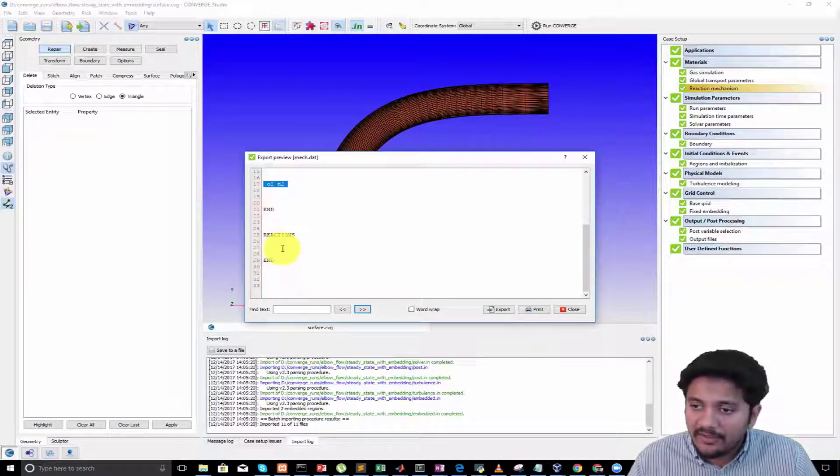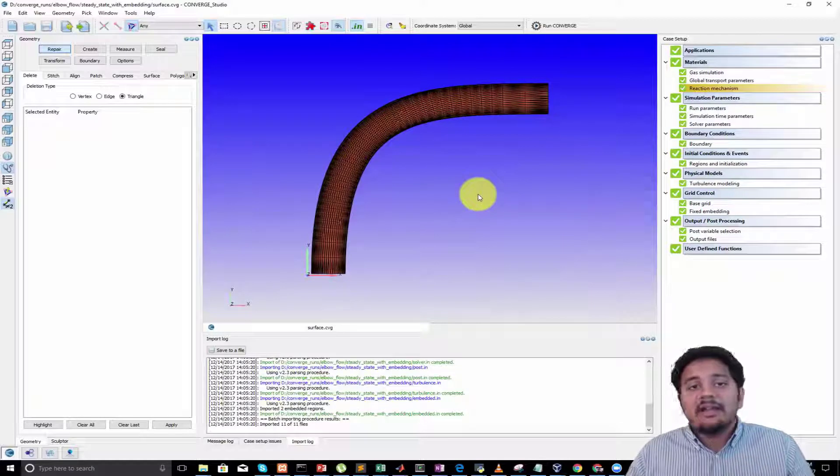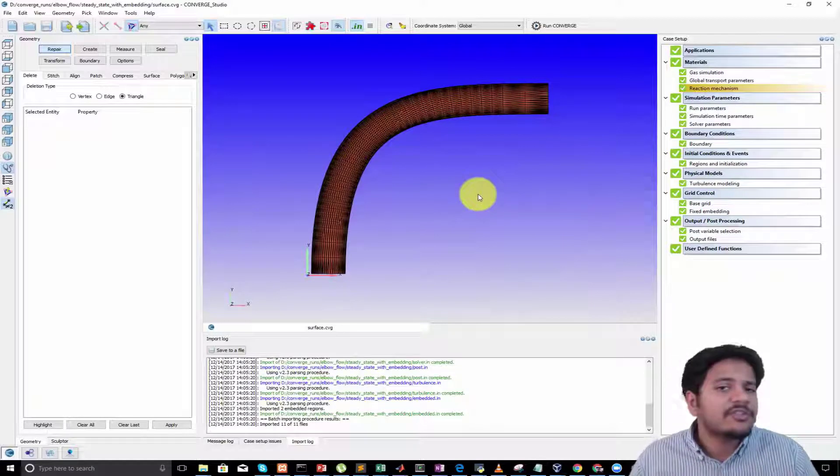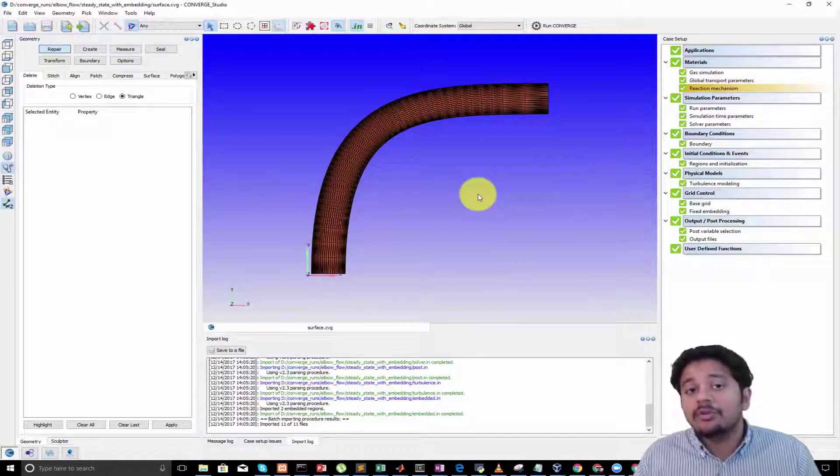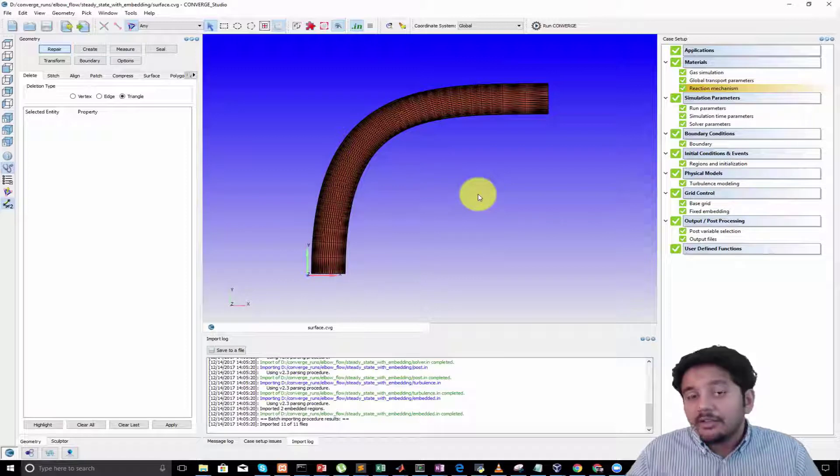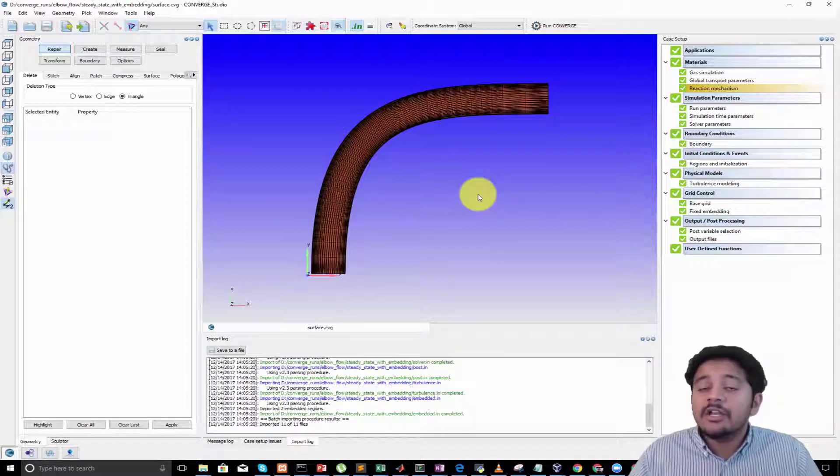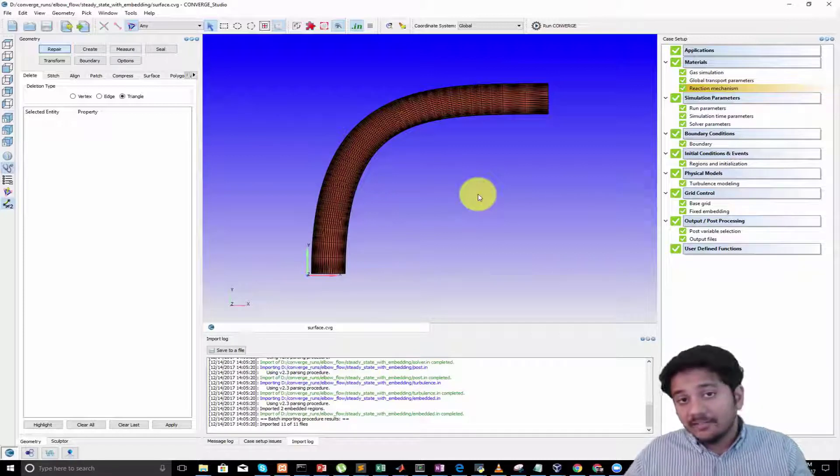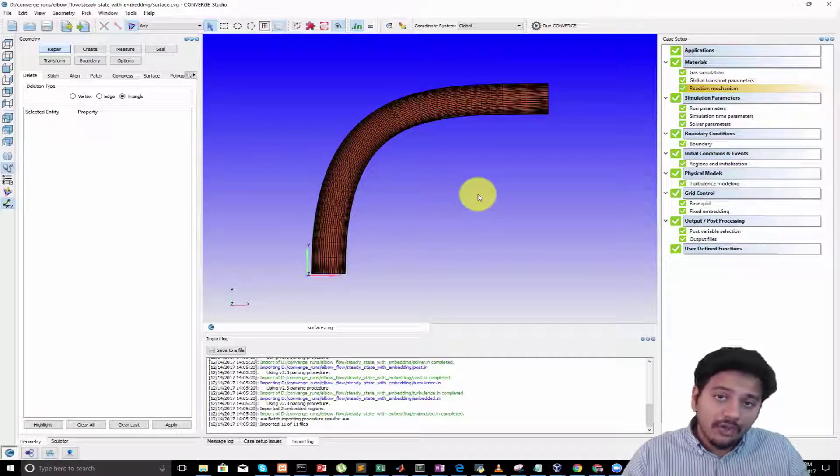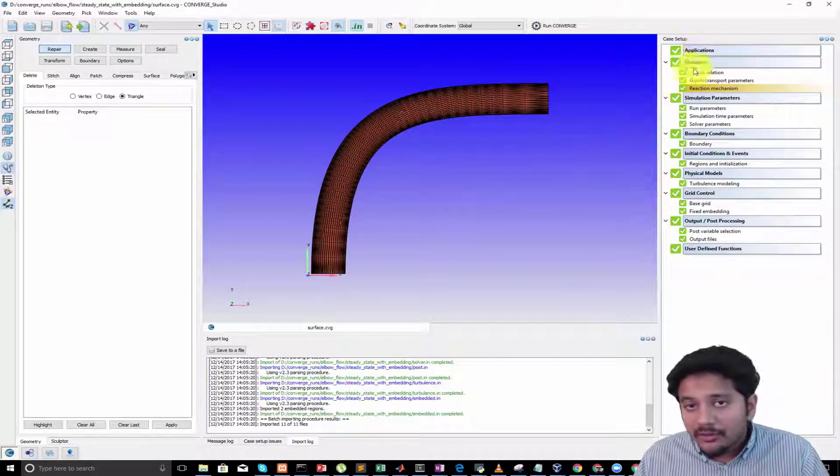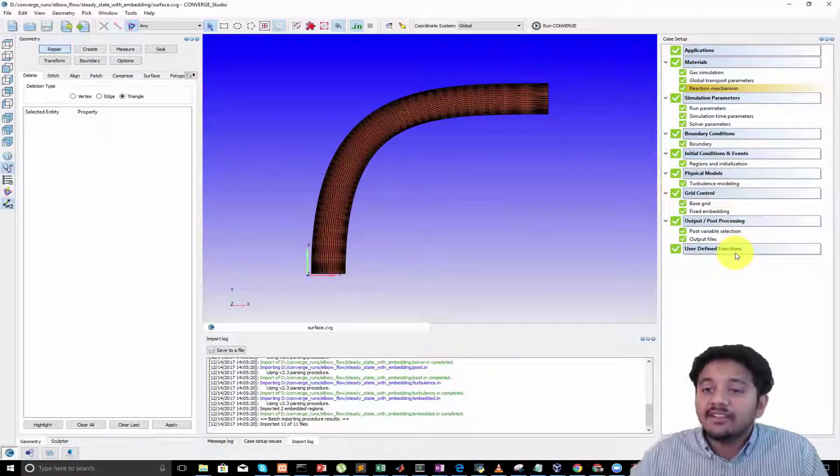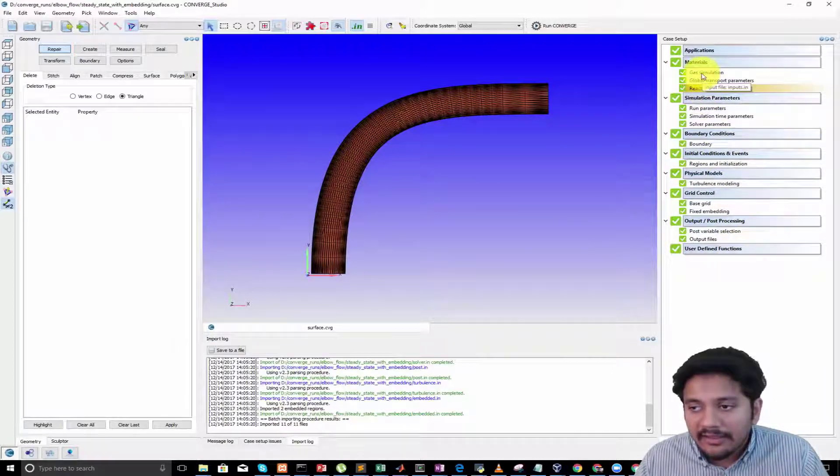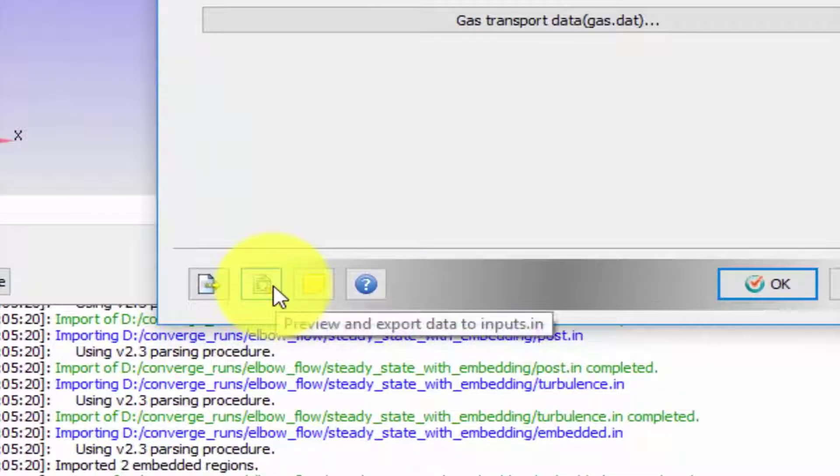Another thing I wanted to tell you, which you might have already realized, is you are actually using CONVERGE Studio to generate a bunch of input files. You can see that in order for you to run a CONVERGE simulation you require the .in and .dat files. These are the files that are going to be read in by your solver in order to do the simulation. When you are actually going through the case setup tree, what you are doing is you are editing these input files.